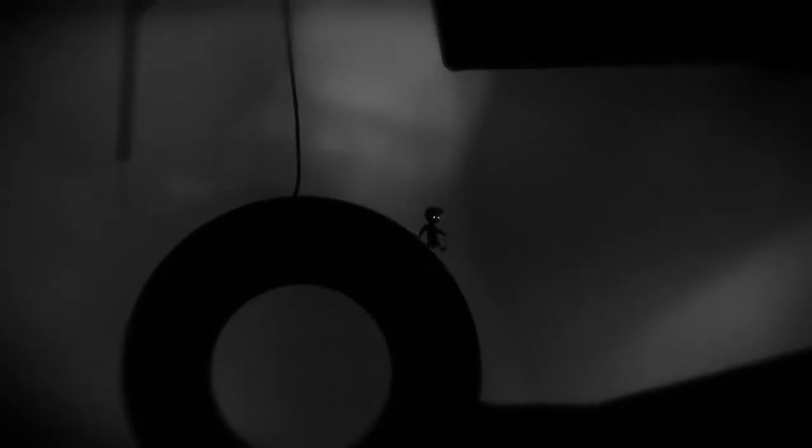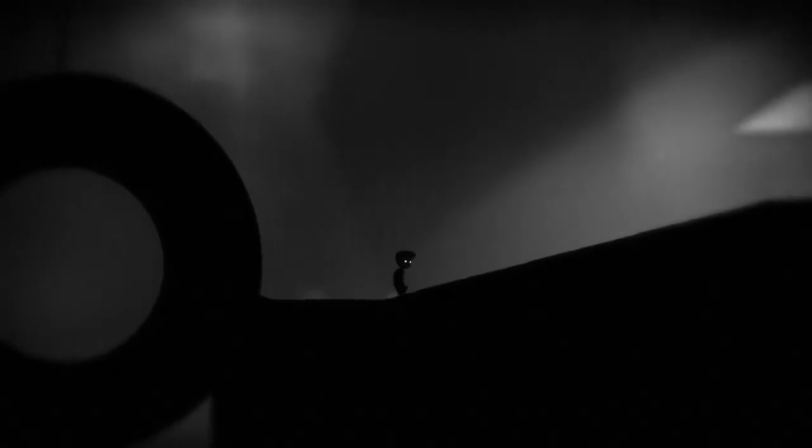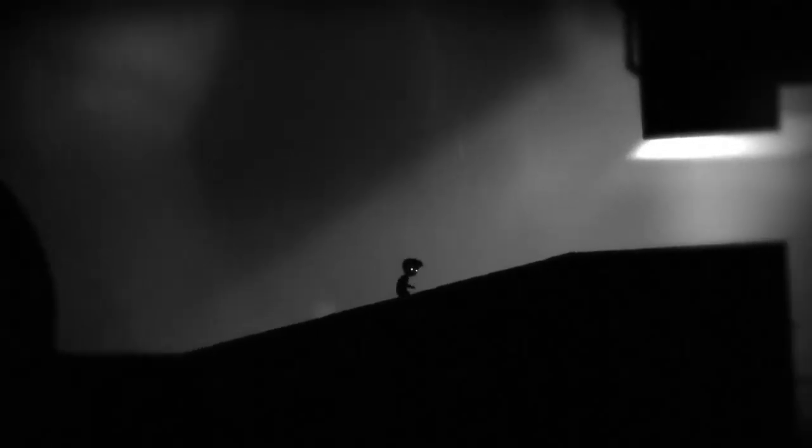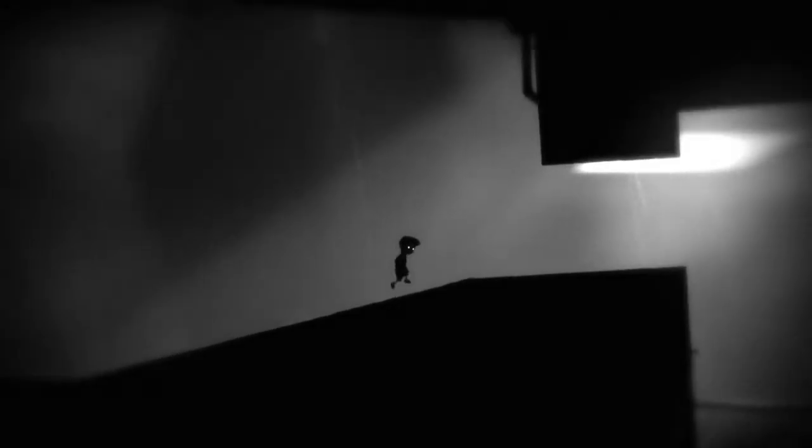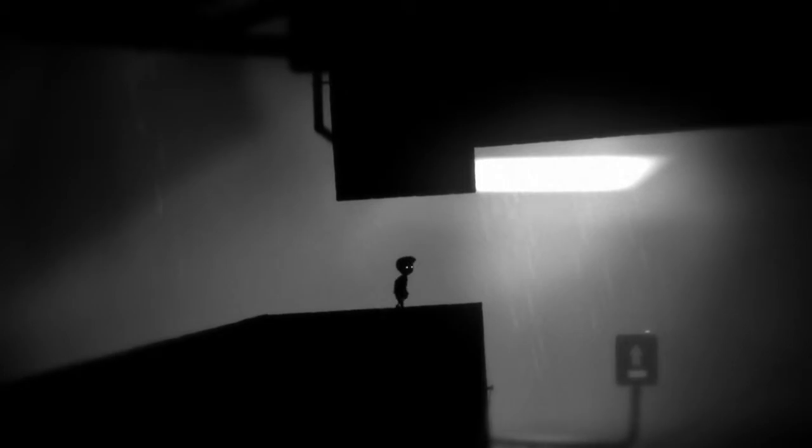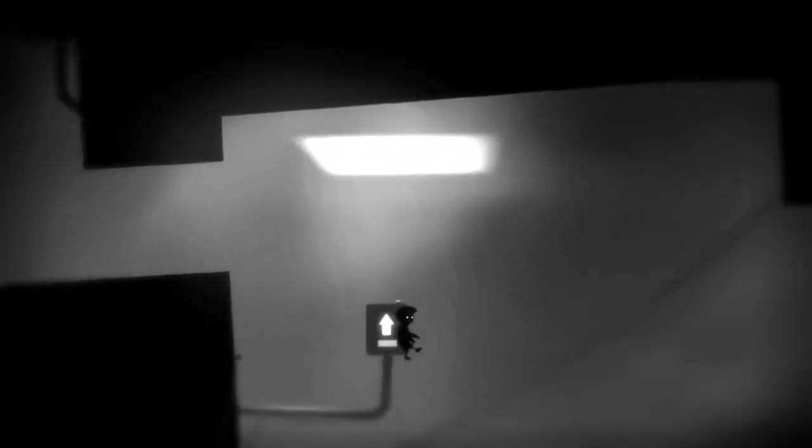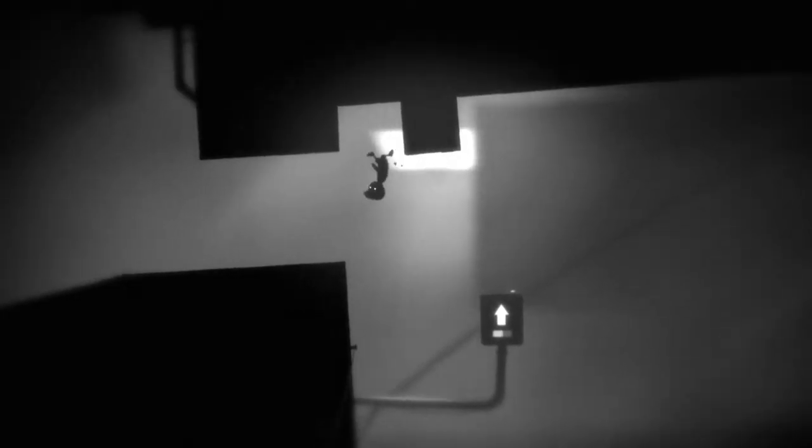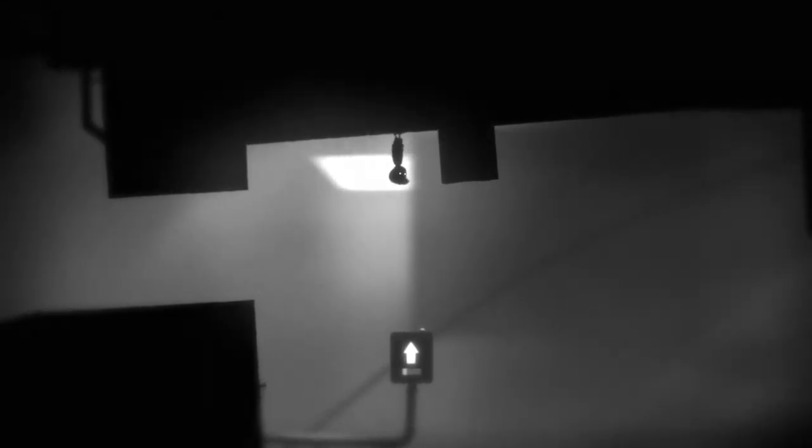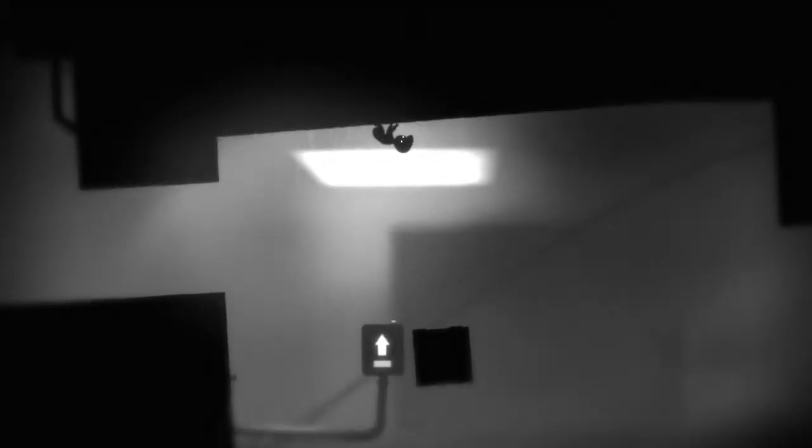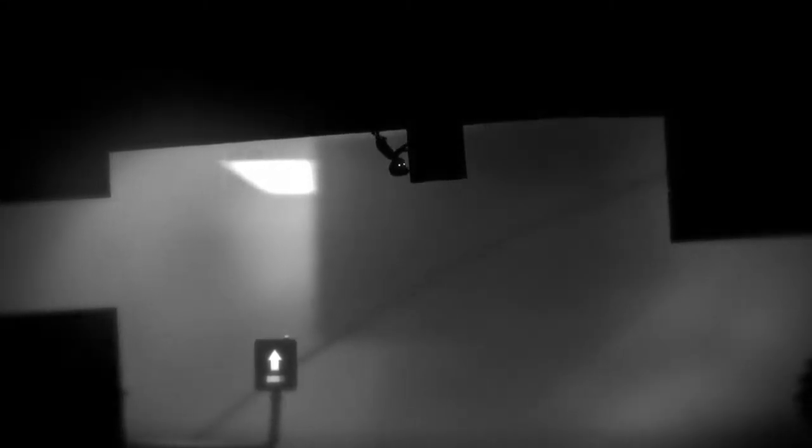Could this be the final episode? Could Limbo come to a conclusion? I still don't get the point of the game even though I have 95 percent of it. Is this some boy trying to escape from something? Is he trying to find his family, is he trying to get out of the forest that he was in at the start?